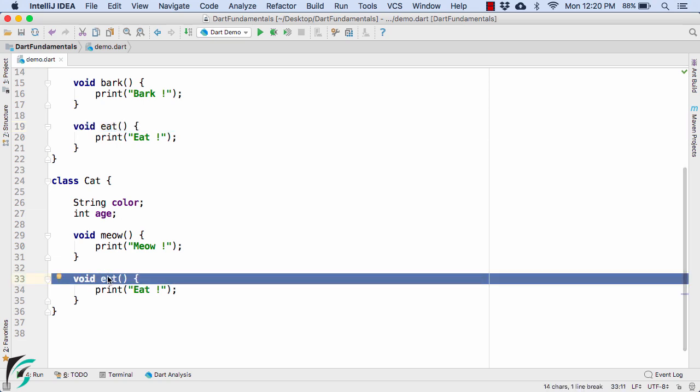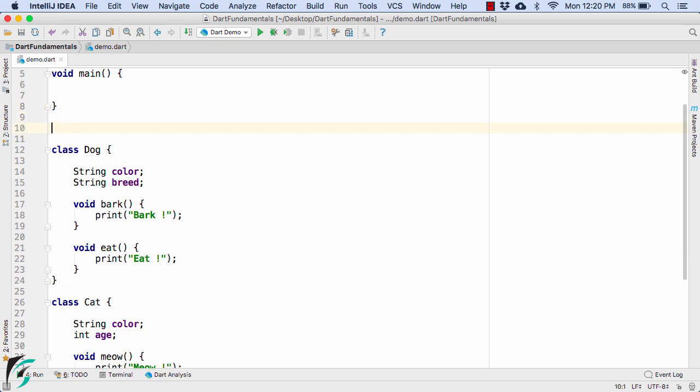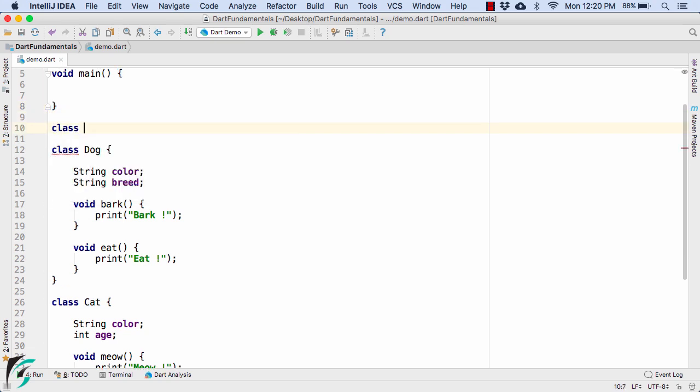Now don't you think these codes can be optimized and the repetition can be avoided? Of course yes. So here comes the inheritance into picture. So if you notice both of these dog and cat are actually animals. So why don't we create a separate class of animal and put those properties within it.